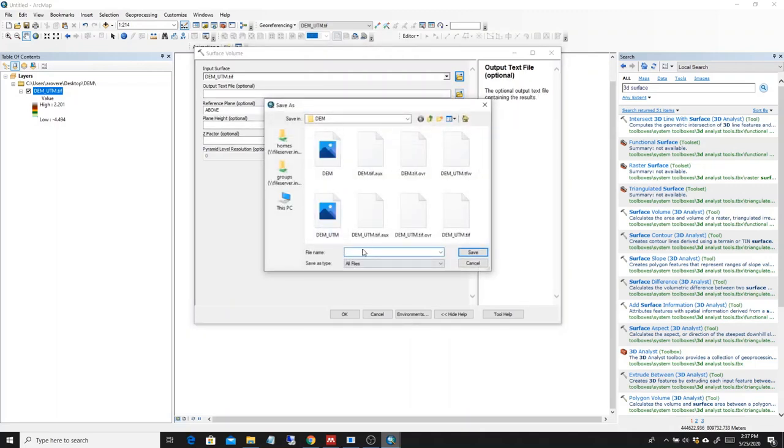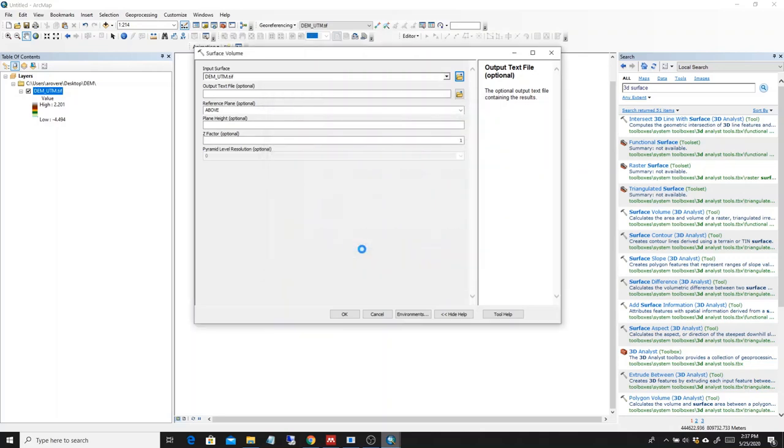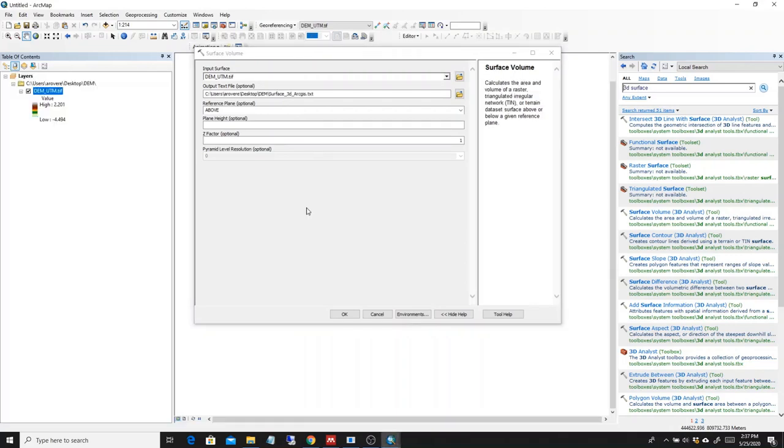So let's save it in here. Surface 3D ArcGIS. That's going to be a text file that we save.